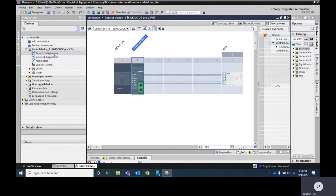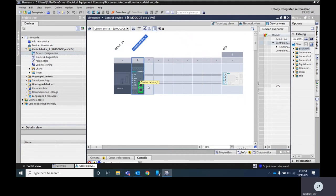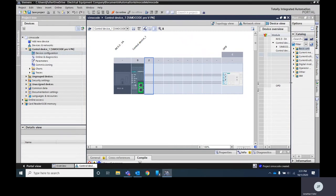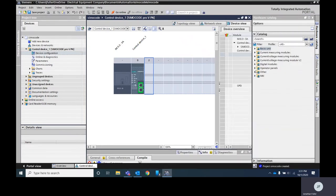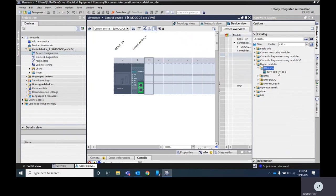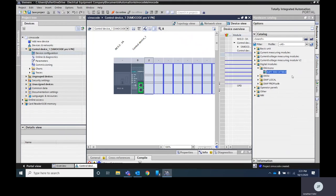Now you're going to click on device configuration and you'll see here we've got a layout of what our Simicode looks like. Here's where you're going to want to add in any extra modules that you might have. For instance I've got a different module here. I'm going to click there and click on the digital module and I know I've got this DM mono. I'm going to click that and drag that in there.